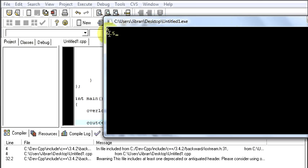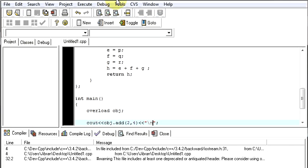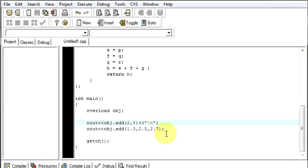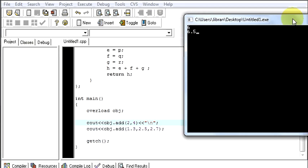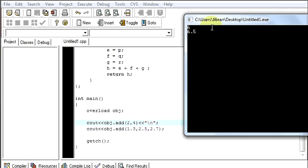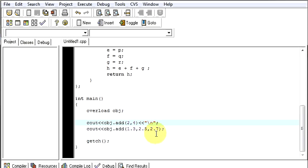See 6 and 6.5. If you go over here, the first value which you gave was 2 and 4. 4 plus 2 is 6. 1.3 plus 2.5 plus 2.7 is 6.5. So this is how your function overloading works.